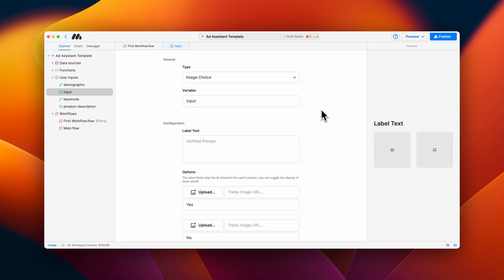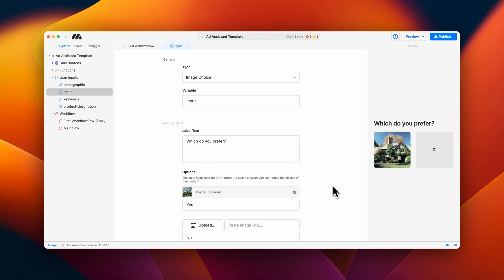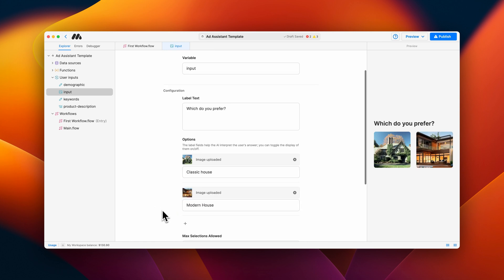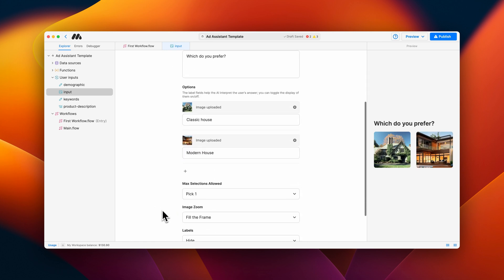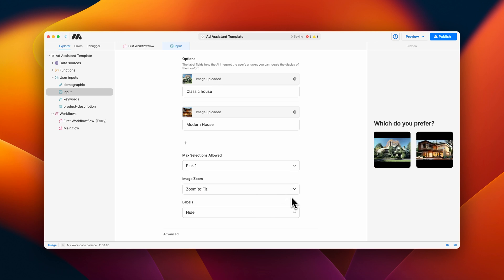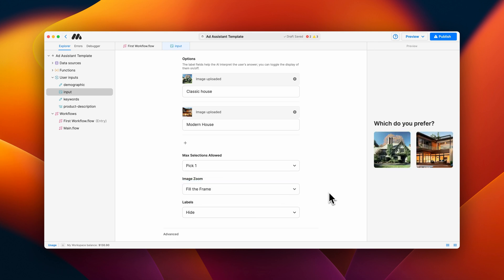The image choice user input works the same as the text choice, but instead displays uploaded images as selections to a prompt. Each image has a required text field where you add the interpretation. The interpretation is what will get stored in the variable. You can also choose the selection amount, the image zoom, and whether or not you'd like to show the labels.